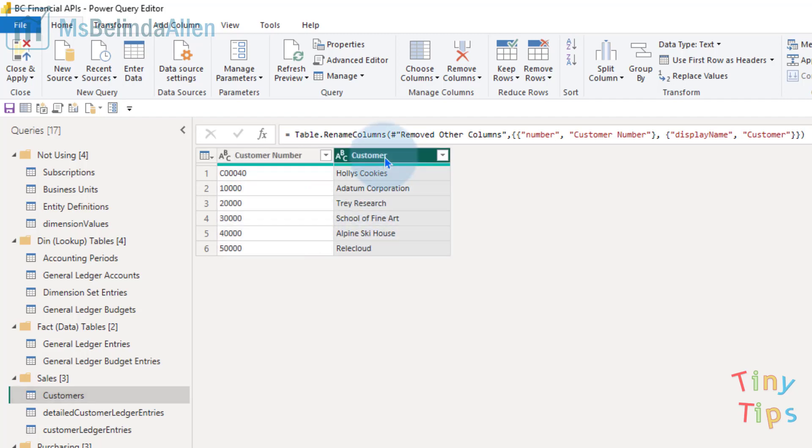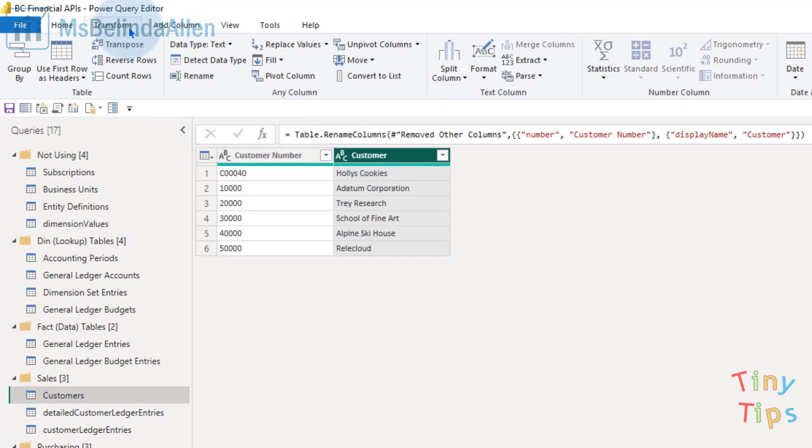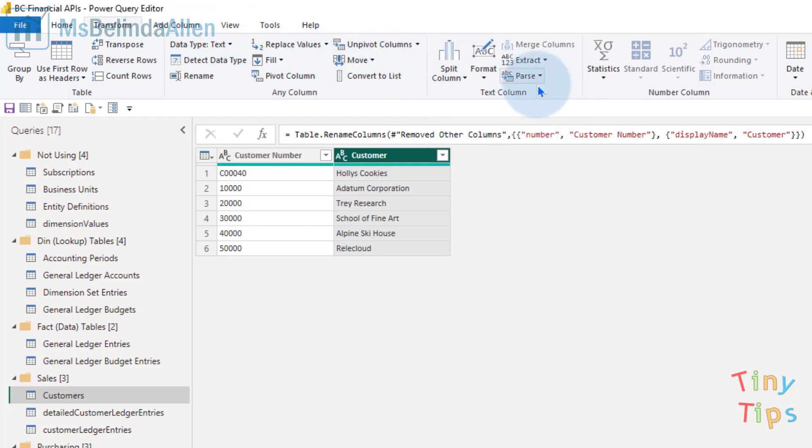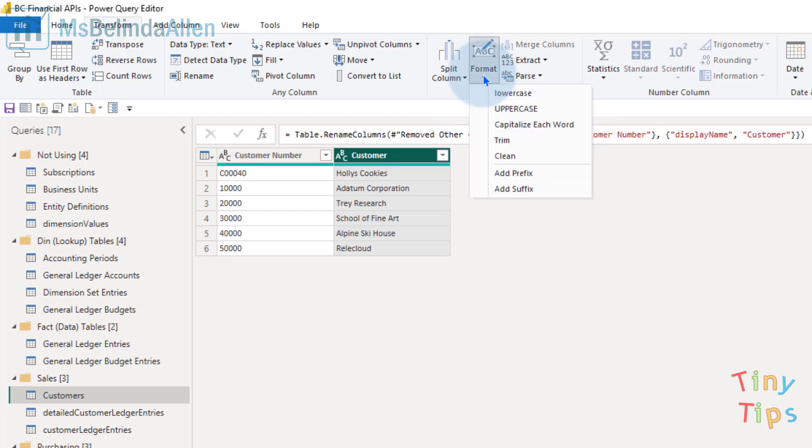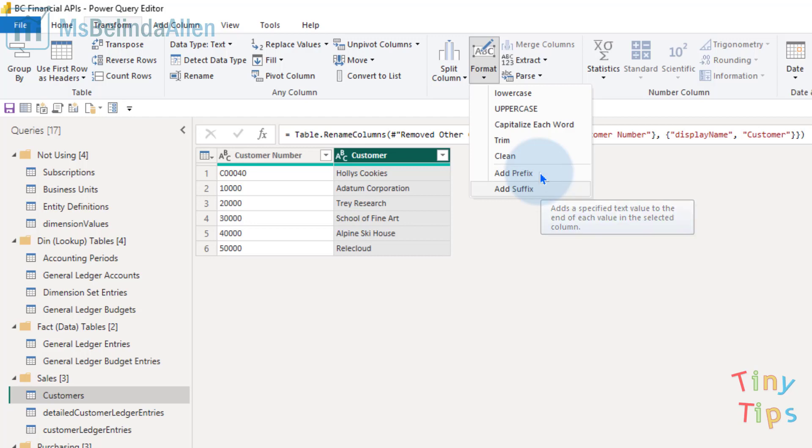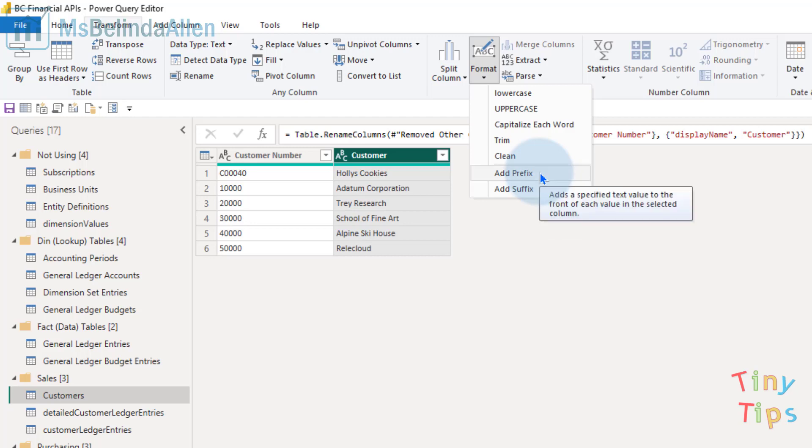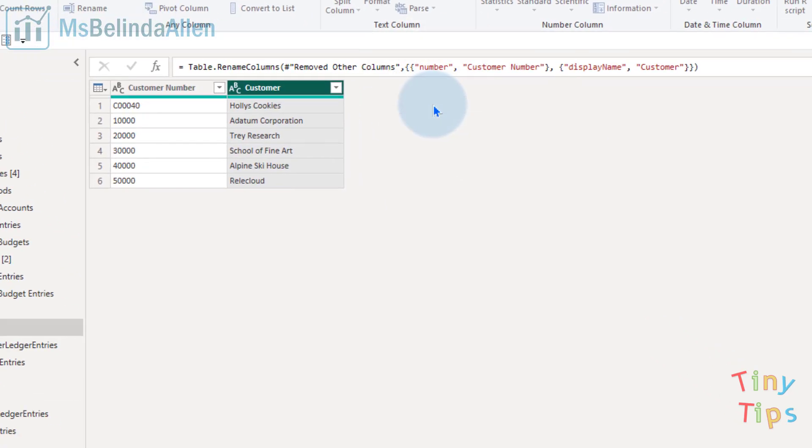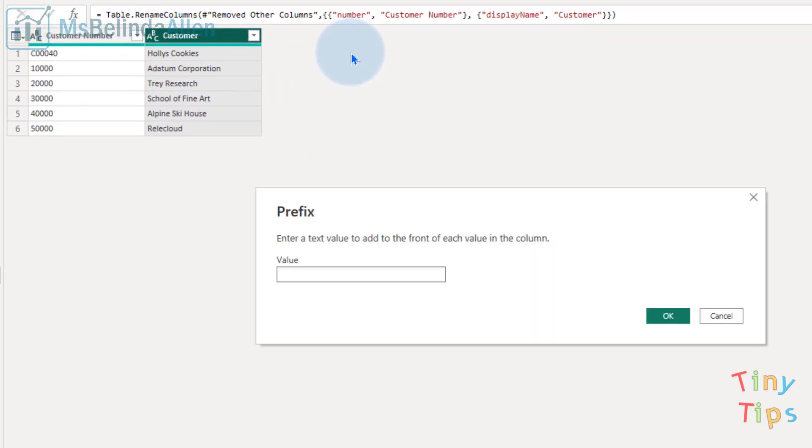I'm going to come up and go to Transform. In this text column area you can see I have Split Column, Extract, and Parse, but I also have Format. If I click here I have the option to add a prefix or add a suffix. I'm going to add a prefix, so I'll click on Add Prefix and put in a capital C-.